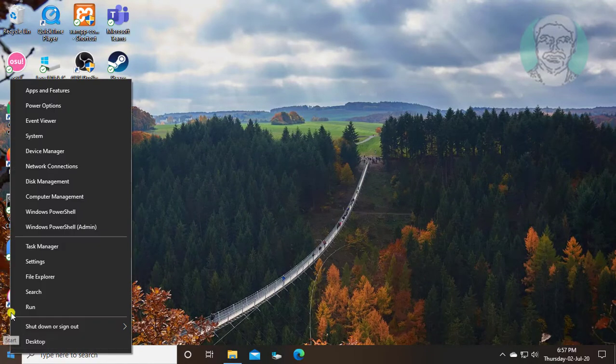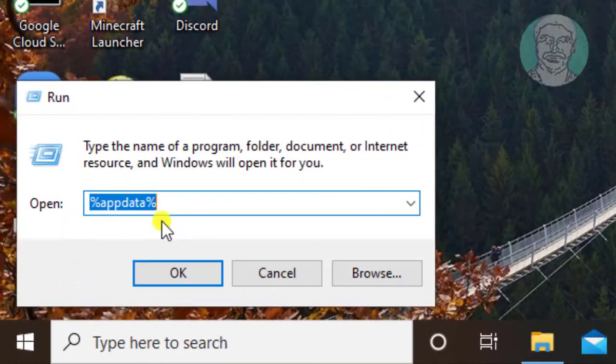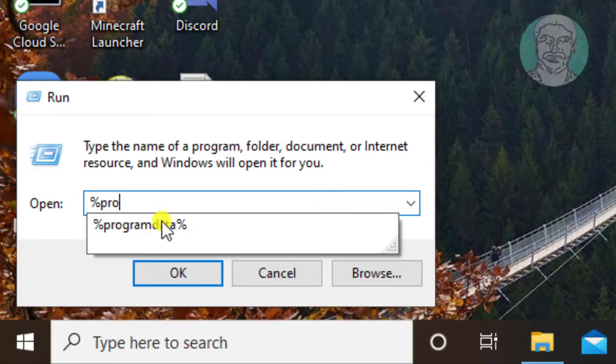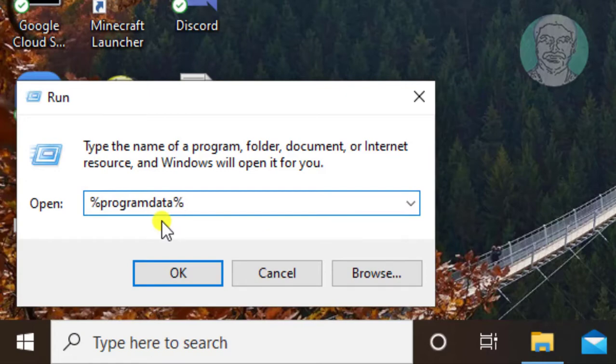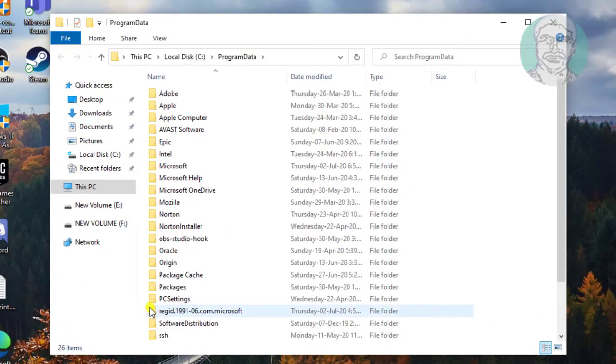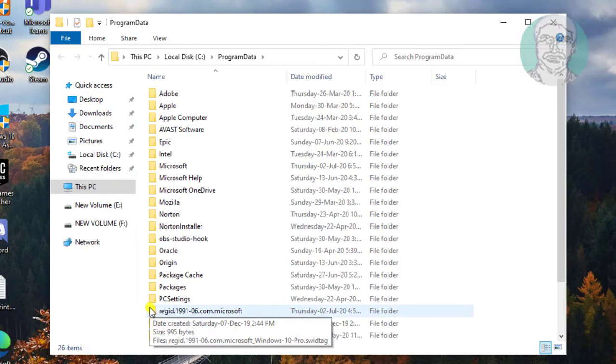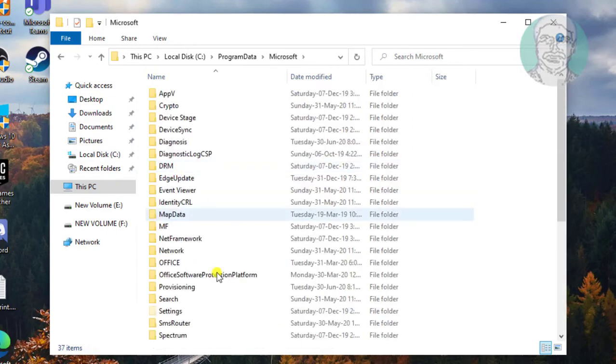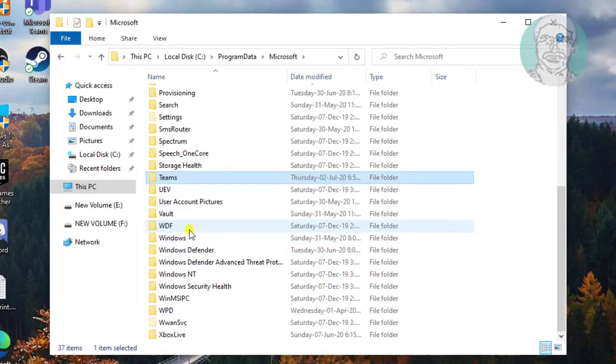Right click start button. Click Run. Type %programdata%. Open Microsoft folder. If Teams folder exists, delete it.